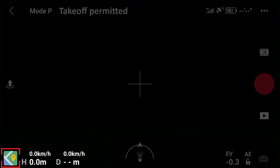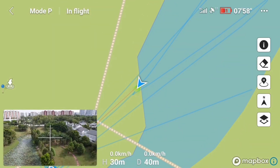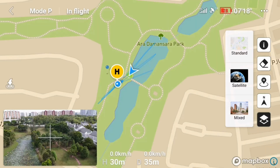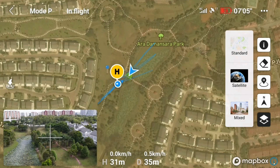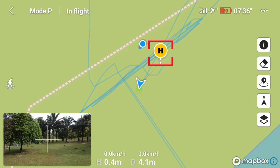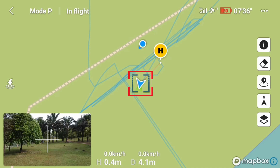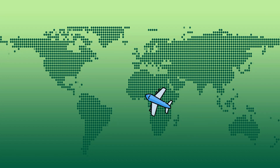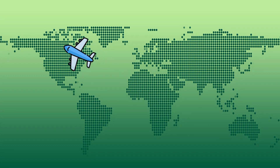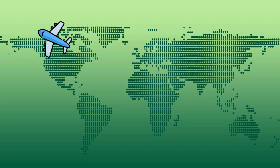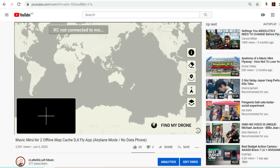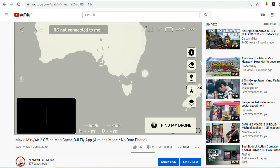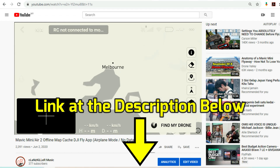This is the map, available in two sizes, with the option to choose between three different map types. You can view the home point, remote control location and direction, the aircraft heading, and the flight path from the map. If you are traveling to another country or going somewhere without mobile data, you can refer to my other video on how to cache the map beforehand — link in the description.